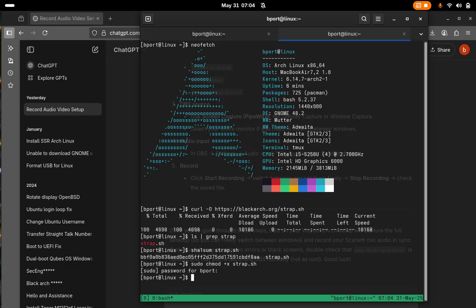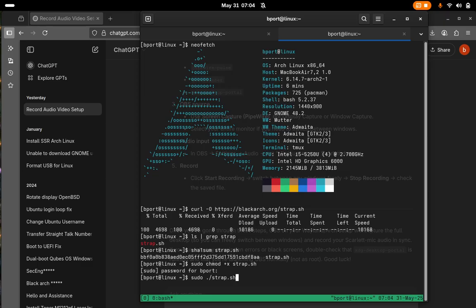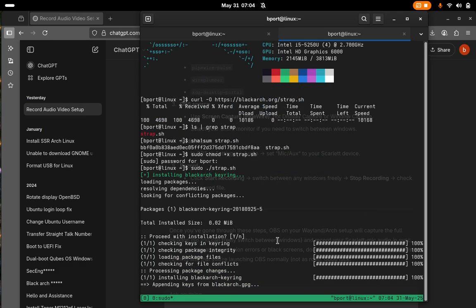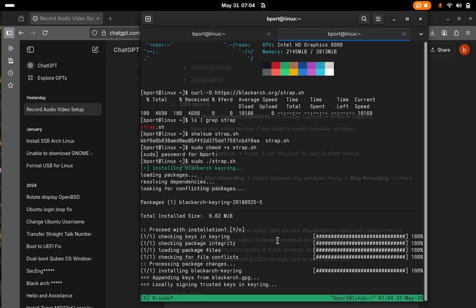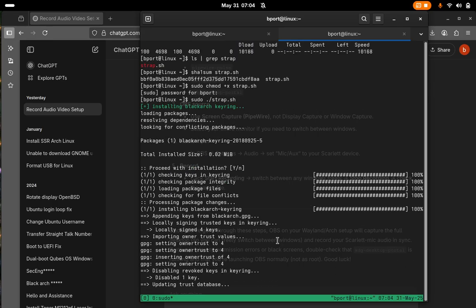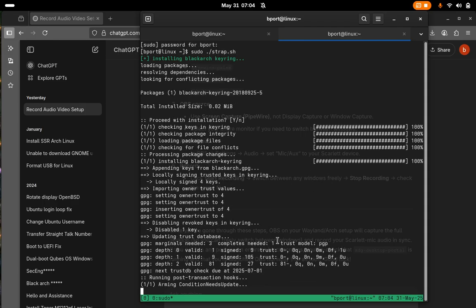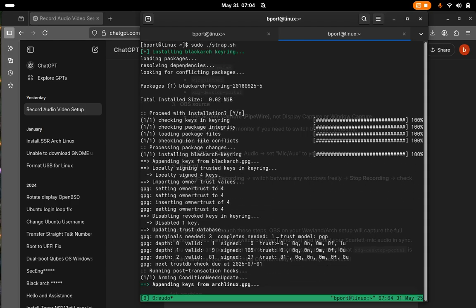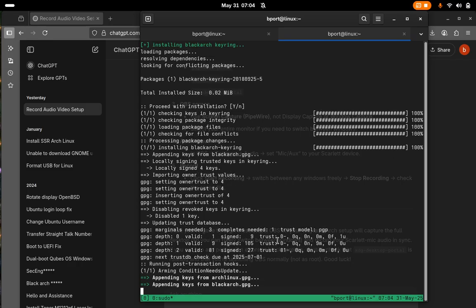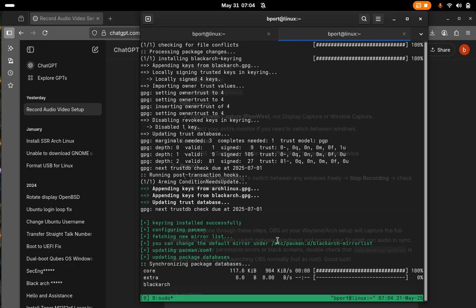Okay, now we'll do sudo and let's run strap. Okay, and there we go. It's installing the BlackArch key ring. It's setting up our system for more repos. Let's just watch this install.